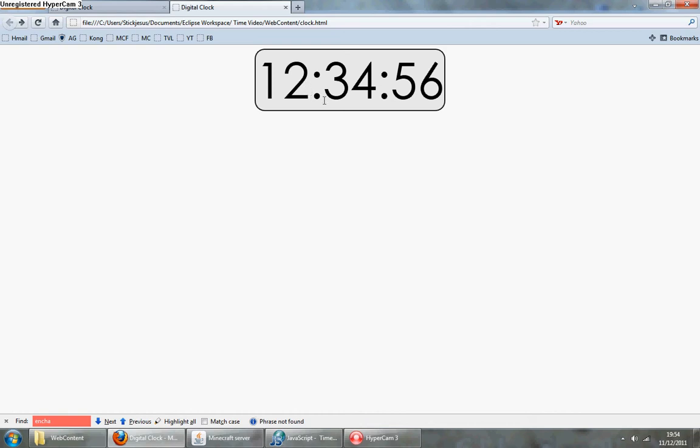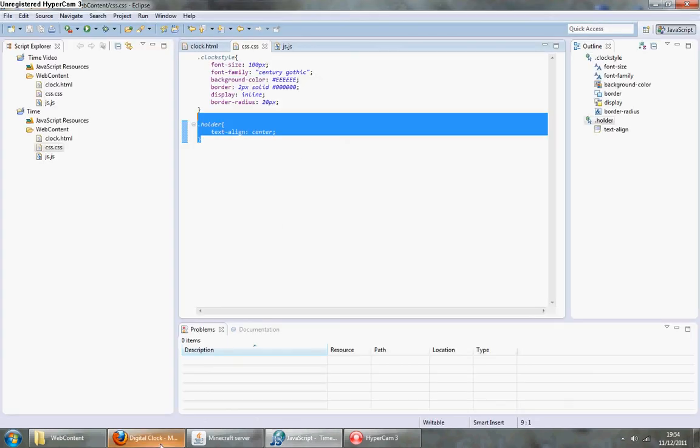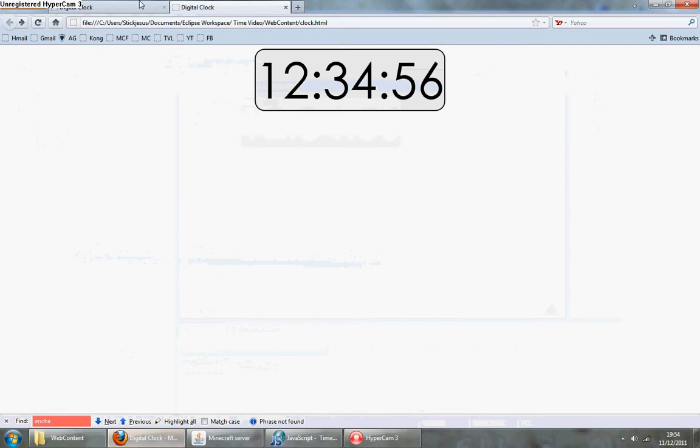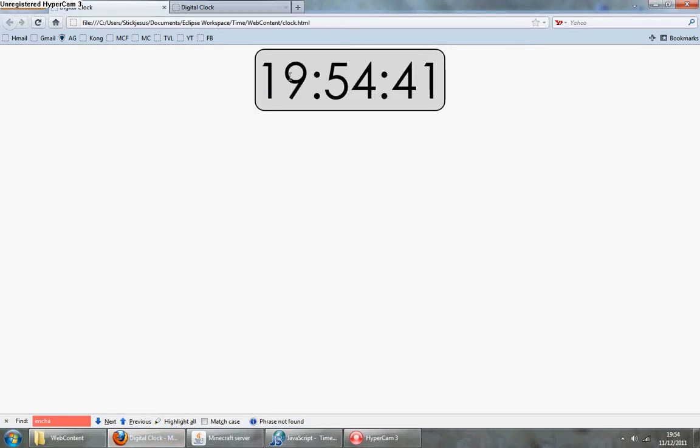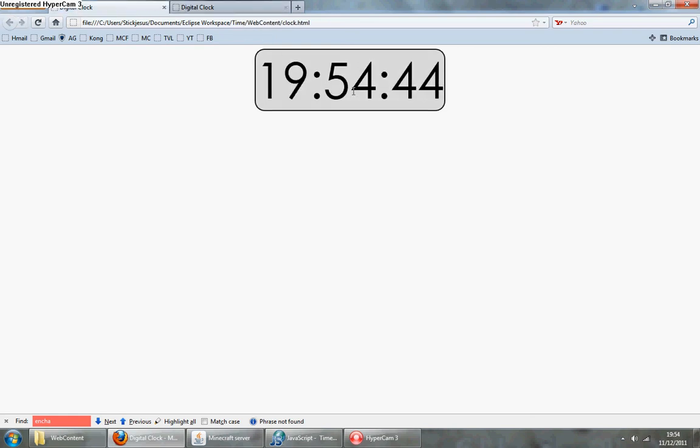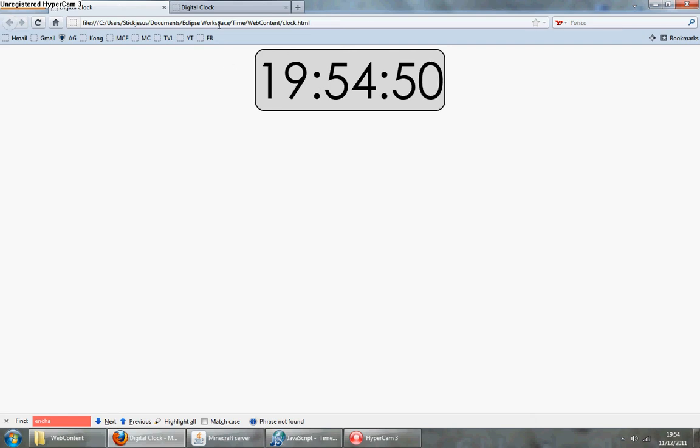That's basically the start of it. The next video I'm going to go through the JavaScript to get it to load these numbers, and in the video after that, I'm going to show how to get it to refresh every second and fix an error. Okay, thanks for watching.